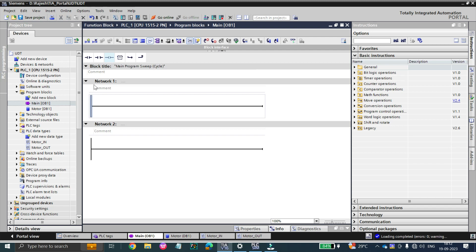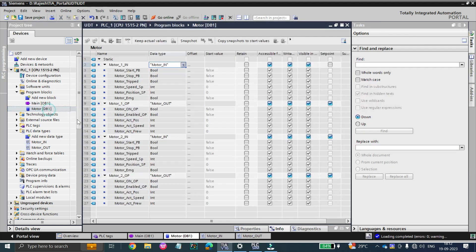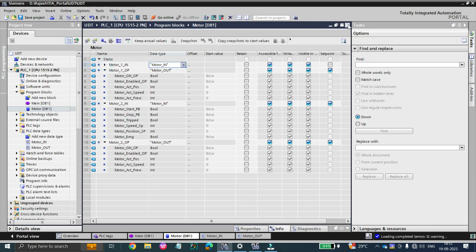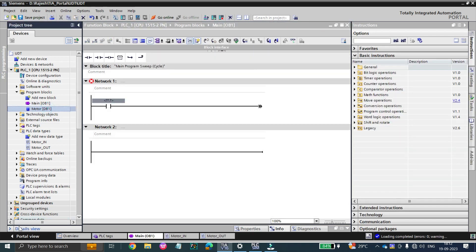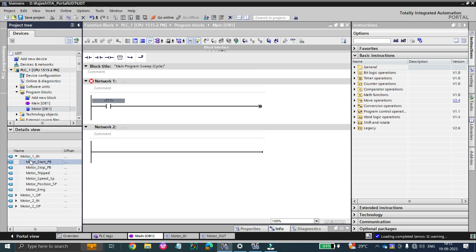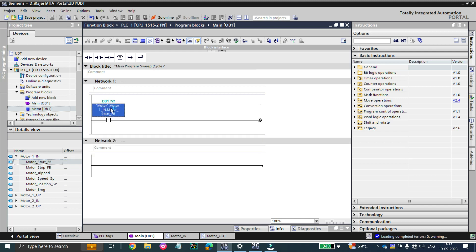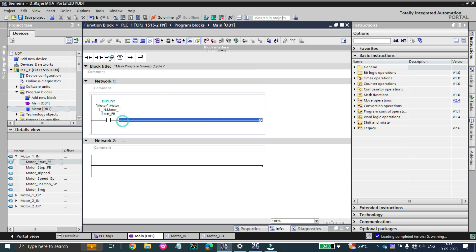Now let's see a brief logic demo. In the logic network, click on 'Detail view,' then from motor_one_in you can drag and drop the tags. For example, if motor dot motor_one_in dot motor start push button is true, then your output will fire.